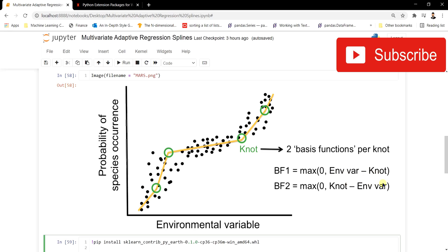The second basis function is just the opposite of basis function one — it is max(0, knot minus involvement variable). So in the forward stage, MARS takes sub-samples from the dataset, fits linear regression lines, and joins all those lines through knots. Each knot consists of two basis functions present in pairs.